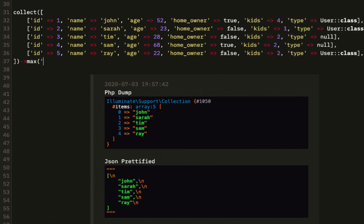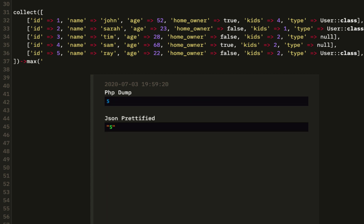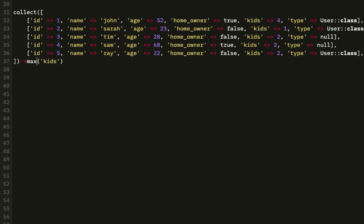Max is a method that returns the maximum value of a given key. For example, the max ID is going to be 5 — 5 is the highest ID we have. Age is 68, which is the highest age we have, and kids is 4.